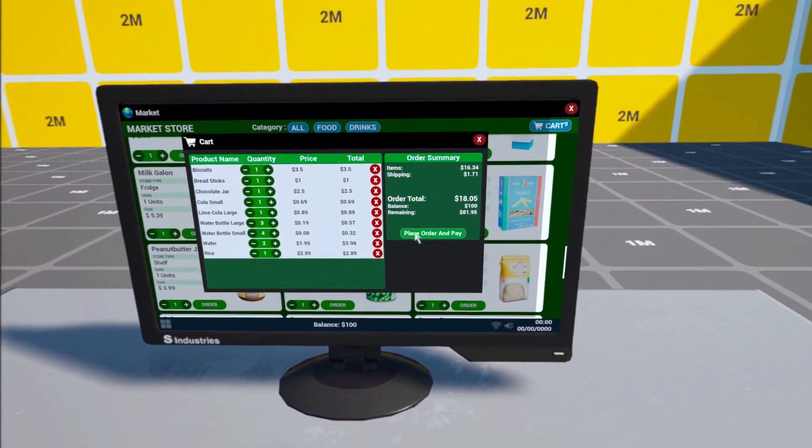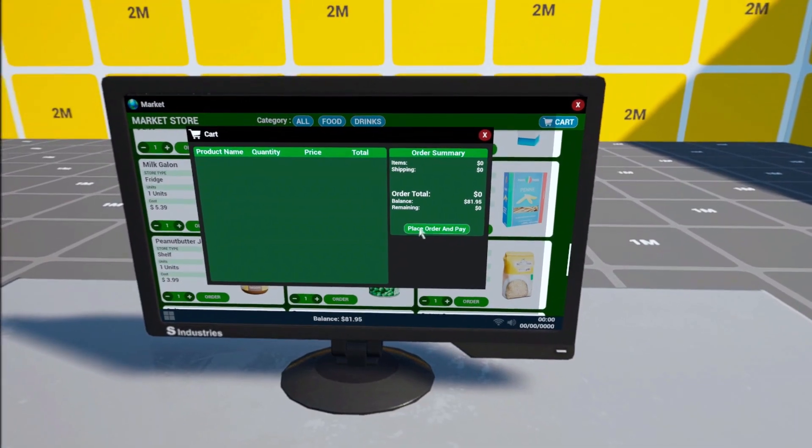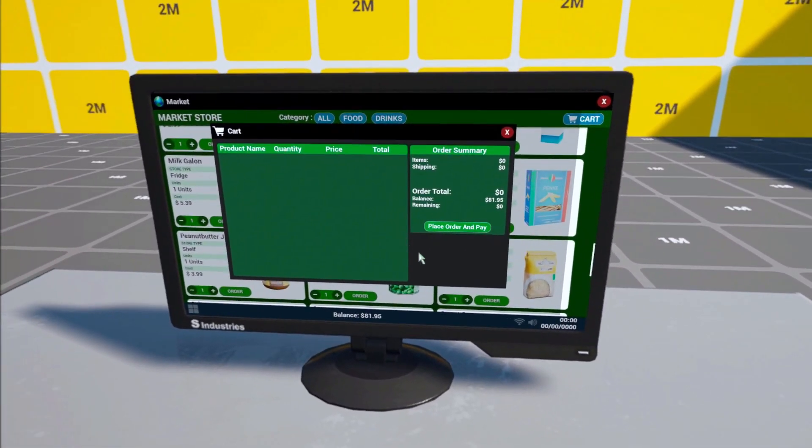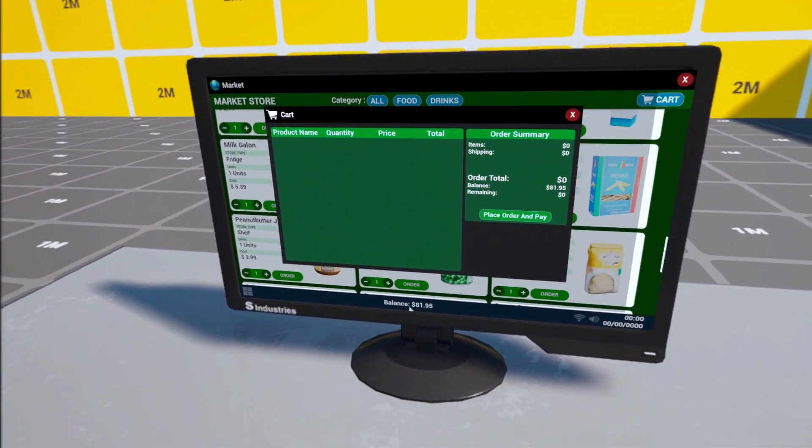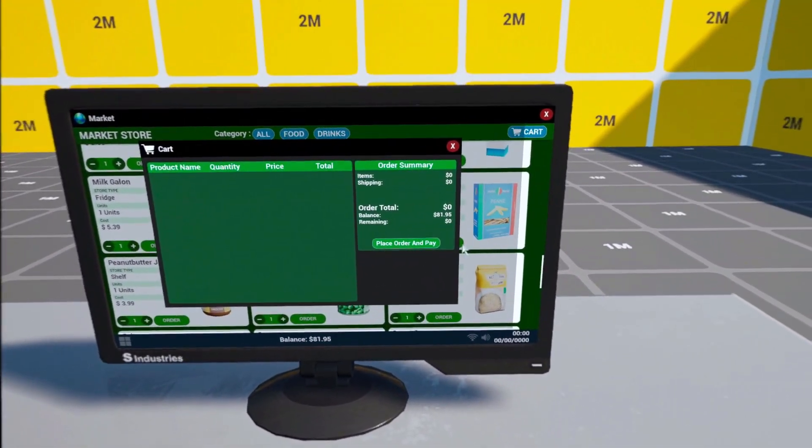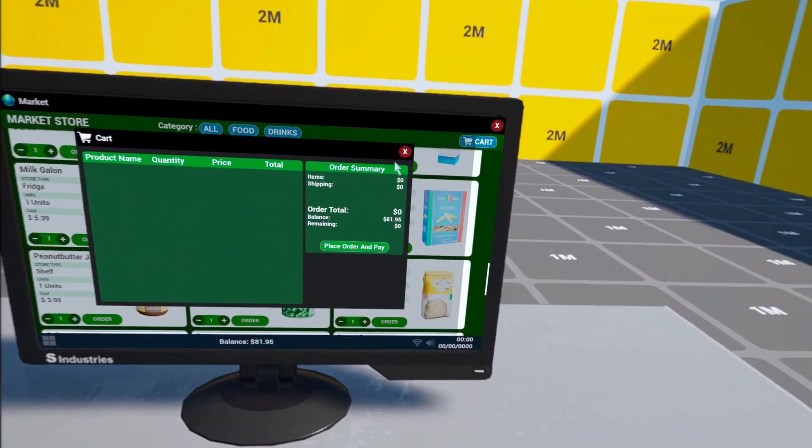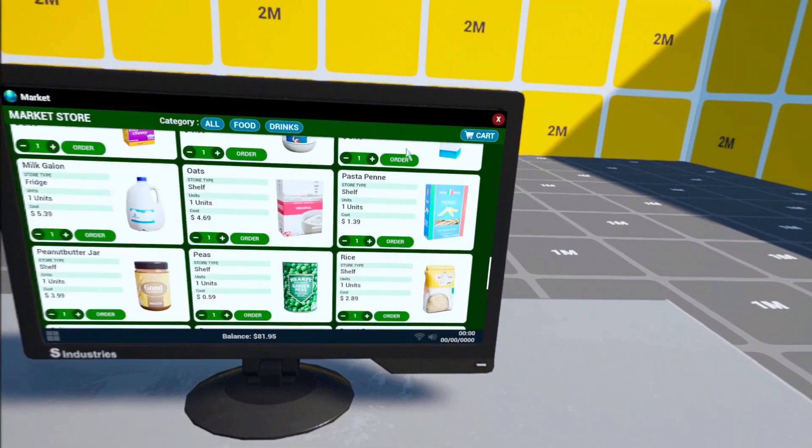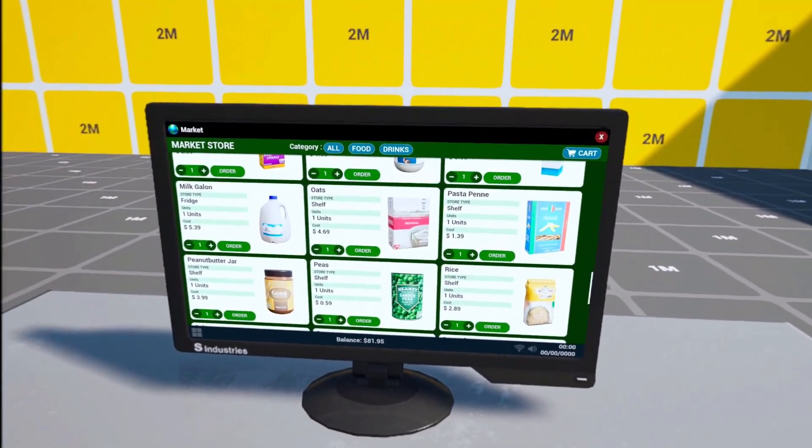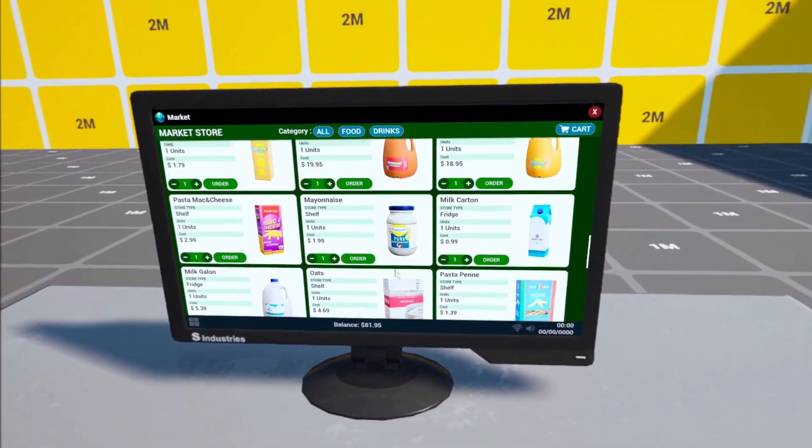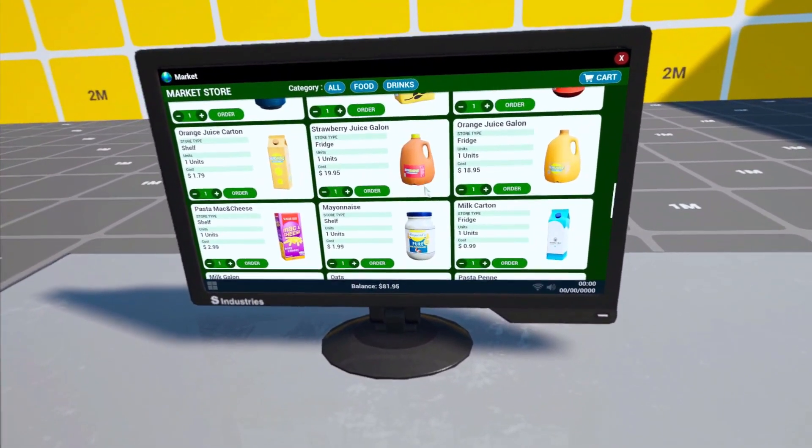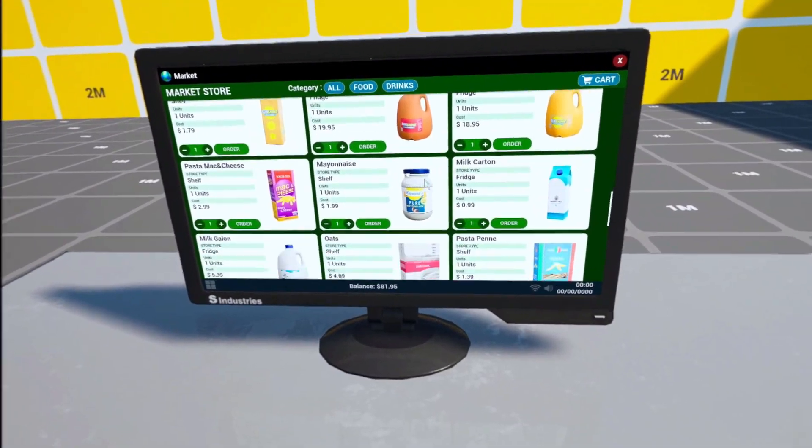So yeah let's do this order. You'll see that the balance updated. And yeah we have ordered those items. That's mainly it for this system.